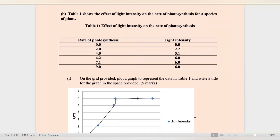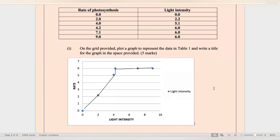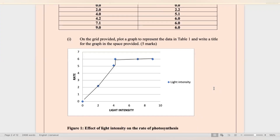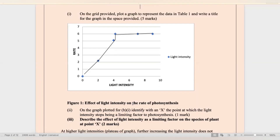Table one shows the effect of light intensity on the rate of photosynthesis for a species of plant. They are asking you to plot a graph that represents the data in table one. I have plotted here a line graph to show the effect of light intensity on the rate of photosynthesis. Recall: rate goes on the y-axis, light intensity on the x. You must label your axis, have an appropriate legend and title. It also says to identify with an X the point at which light intensity stopped being a limiting factor.